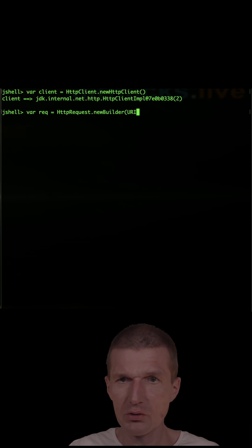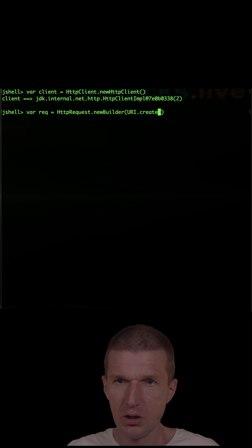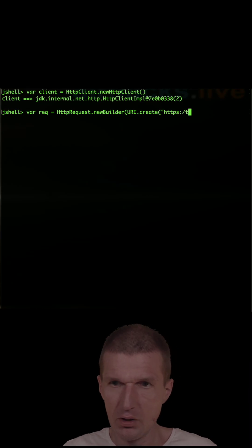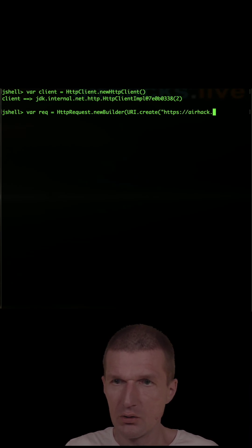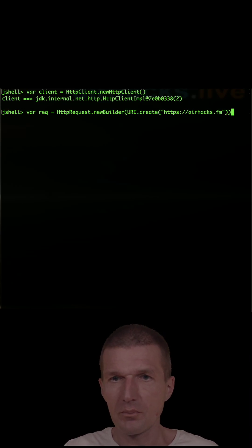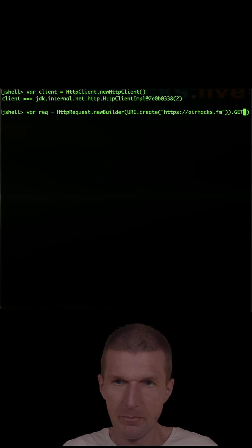To tell which URI it is, URI create, and this is going to be HTTPS airhacks.fm, and then get request, and we have to build it.